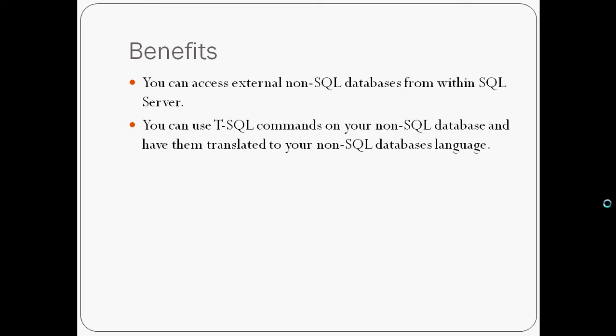What are the benefits of using a linked server, which is really just an external server or other database that you can access through your MSSQL management studios? The benefits are that you can access easily external non-SQL databases from within SQL Server, and you could use T-SQL commands on your non-SQL database and have them translated to your non-SQL database language.